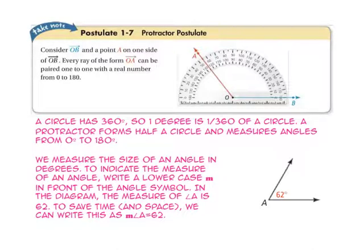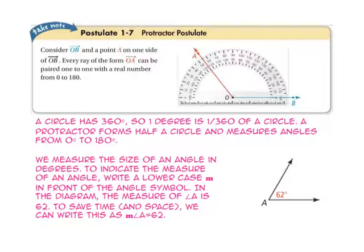To indicate the measure of an angle, we'll write a lowercase m in front of the angle symbol. In the diagram, the measure of angle A is 62. To write this by saving time and space, we want to use: the measure of angle A equals 62.